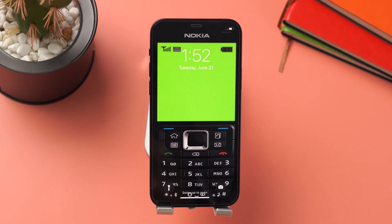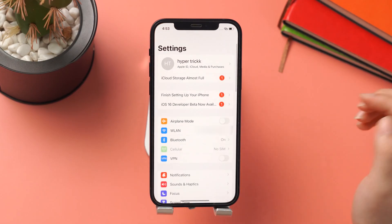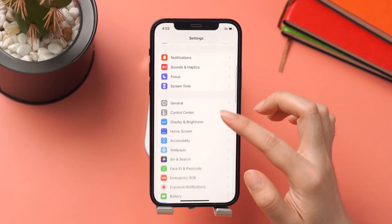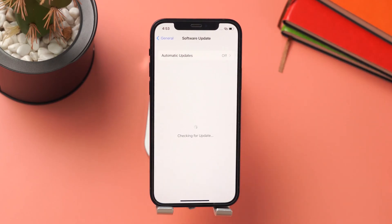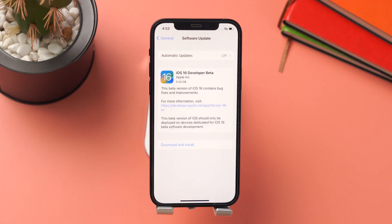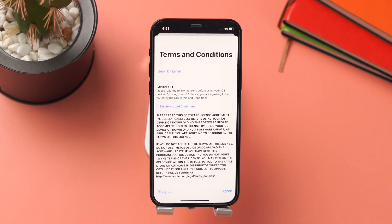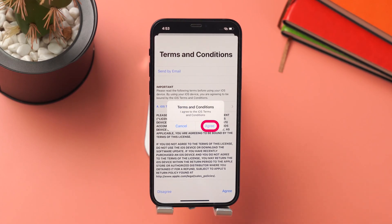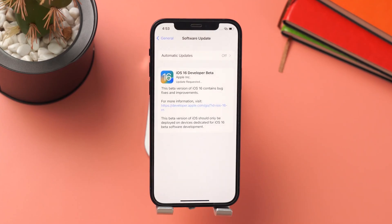After the restart, go to Settings again and scroll down to General, then Software Update. There you can see iOS 16 developer beta is available for download and install. Tap on it and agree to the terms and conditions, then keep waiting for the installation — it may take a while.